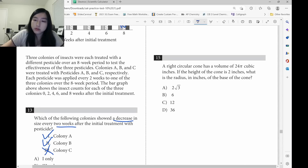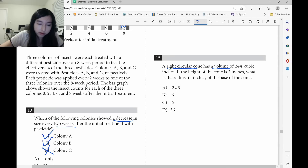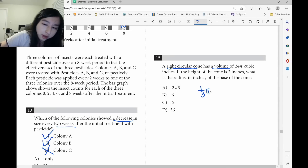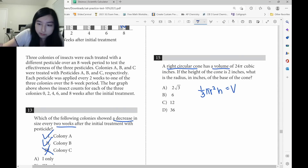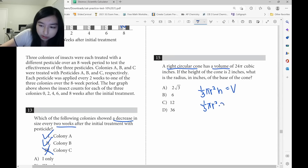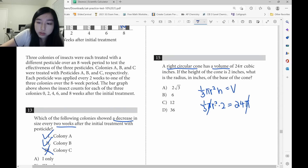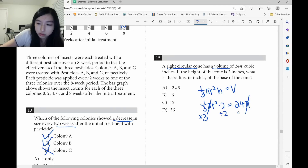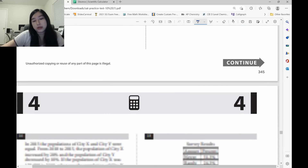Right circular cone — when they talk about volume of a cone, use the formula from the formula sheet: V equals one-third pi r squared h. Plug in the values: one-third times pi times r squared times 2 equals 24 pi. Cancel the pi's, then solve for r squared. Divide by 2 and multiply by 3: r squared equals 36, so r equals 6.